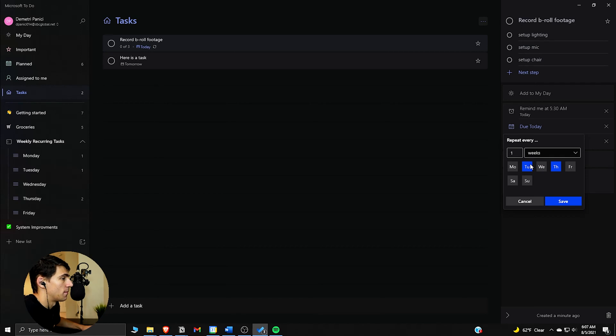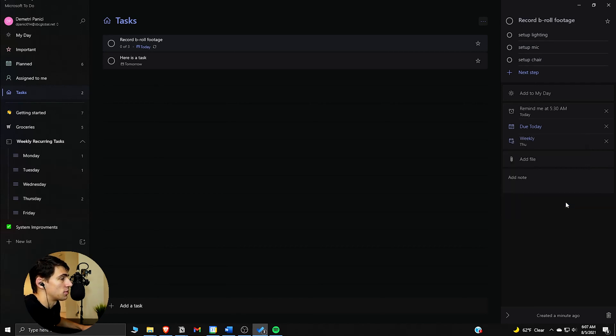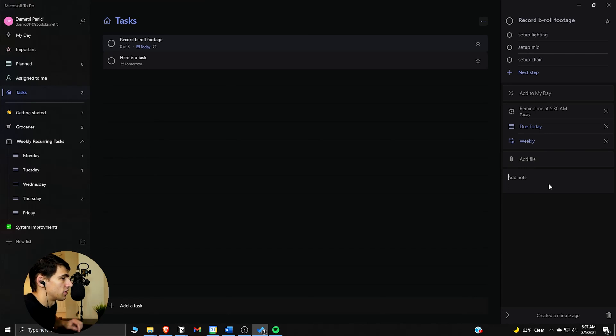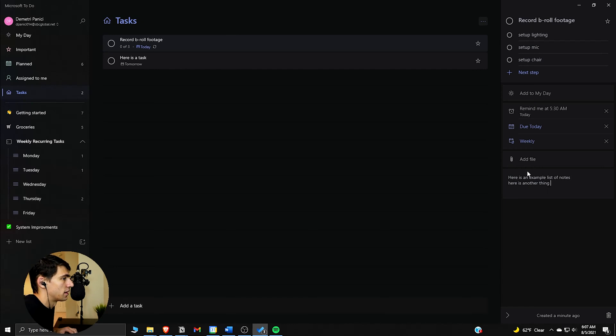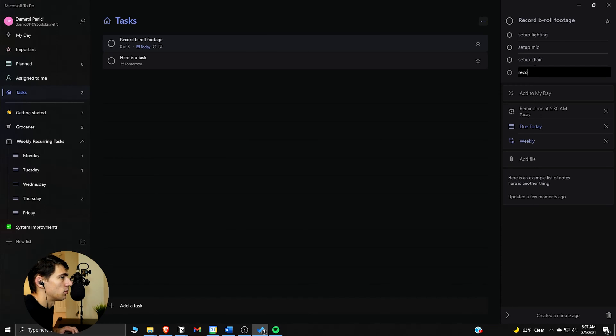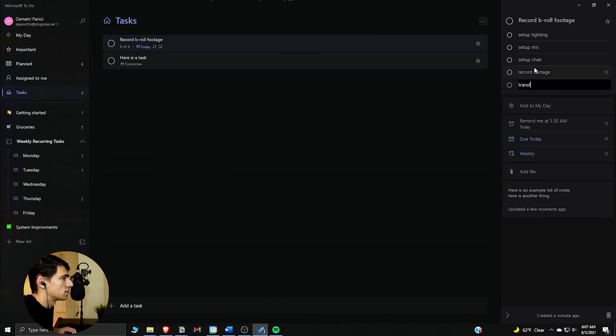You can make it repeat on multiple different days of the week. It's got nice recurring tasks functionality. The nice thing is, say for example, here is an example list of notes, here is another thing, or if I attach a file to it, or if I added more steps to it. So let's go and say 'record footage, transfer files to project folders.'